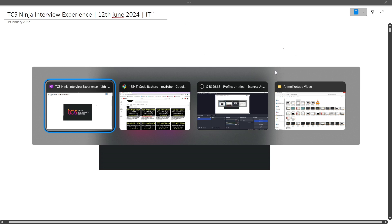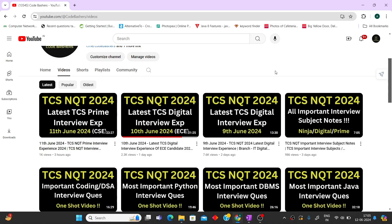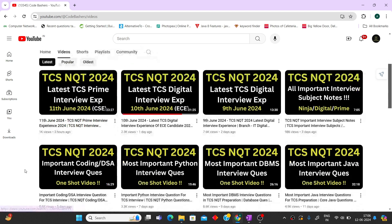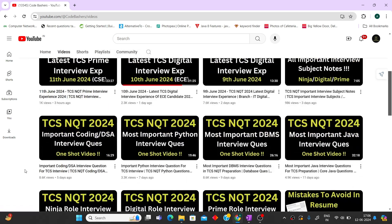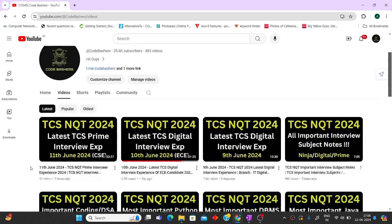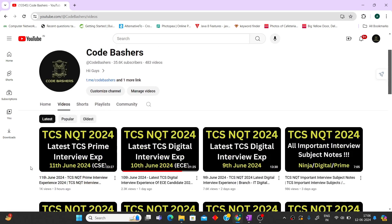For the past 10 to 15 days, I've been continuously making videos on TCS NQT interviews, whether it's latest Digital experience, Prime interview experiences, or videos regarding important interview questions for different subjects like Python, DBMS, Java. All the links are in the description box. Please hit the like and subscribe button, because we're continuously making videos and updating you about the TCS interview process.